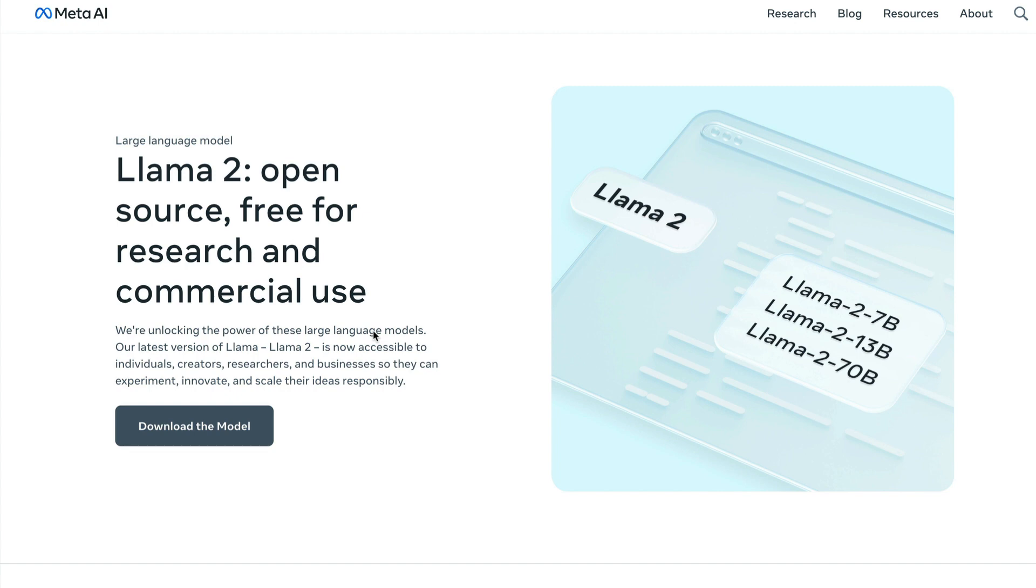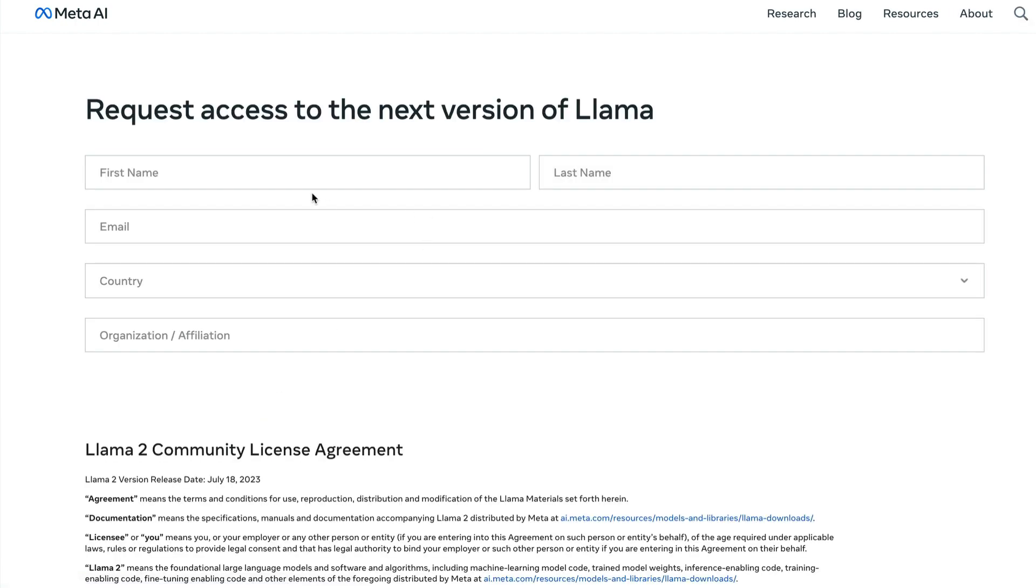First, go to the LAMA 2 website or the launch page, which I'll link in the YouTube description below the like button.